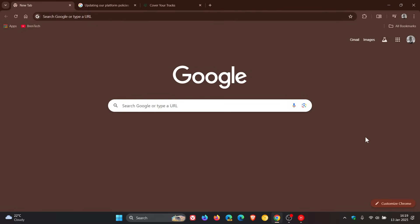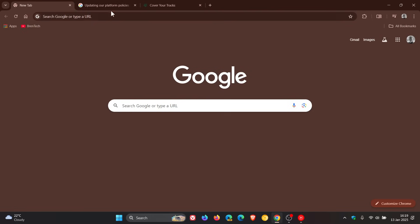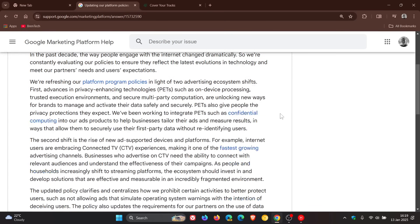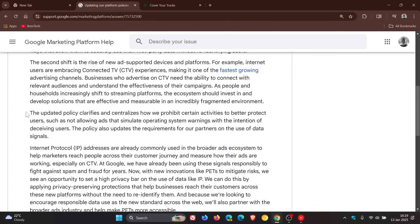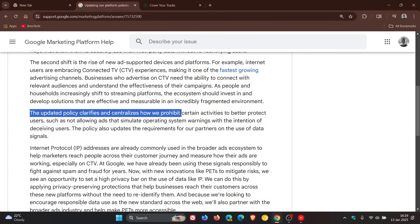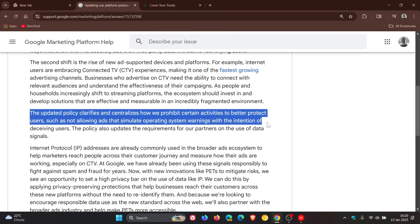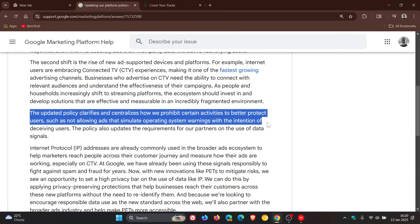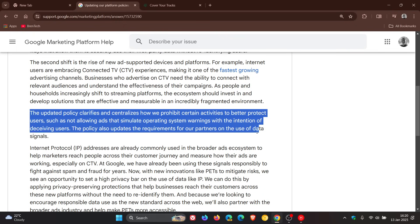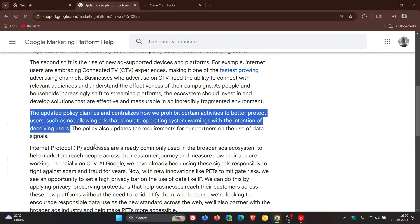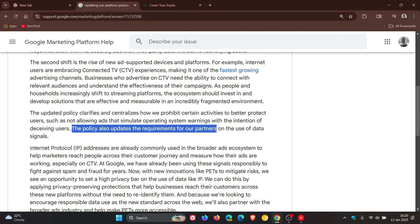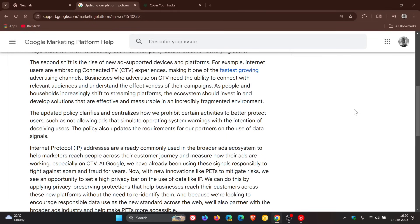If we head back into the announcement, here's the important paragraph. The updated policy clarifies and centralizes how we prohibit certain activities to better protect users, such as not-align ads that simulate operating system warnings with the intention of deceiving users. The policy also updates the requirements for our partners on the use of data signals. That's the important bit for the purpose of today's video.